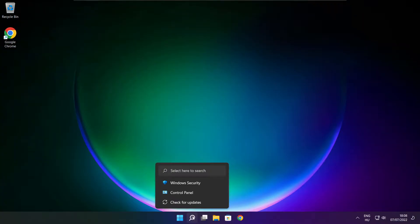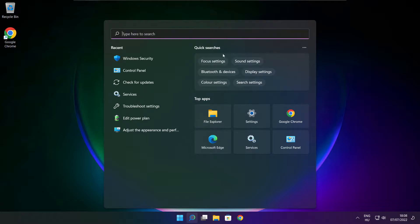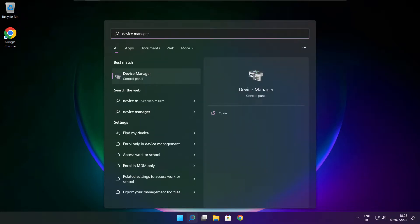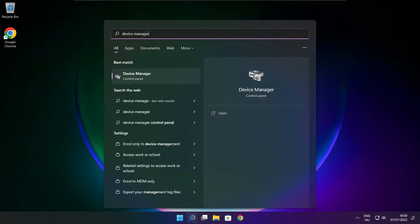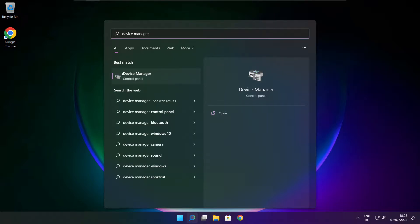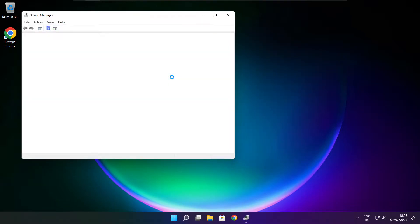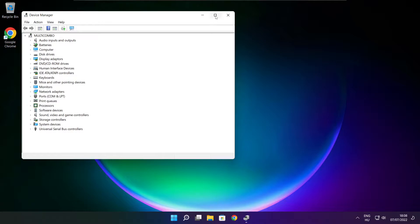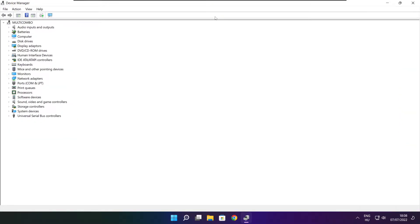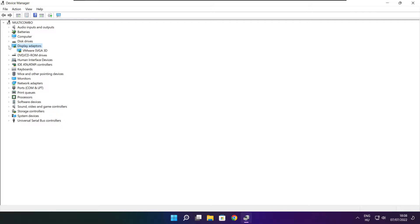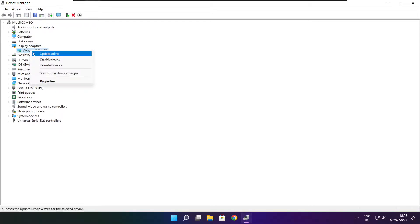Click search bar and type device manager. Click device manager. Click display adapters. Select your display adapter. Right click and update driver.